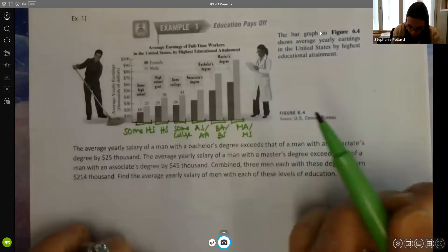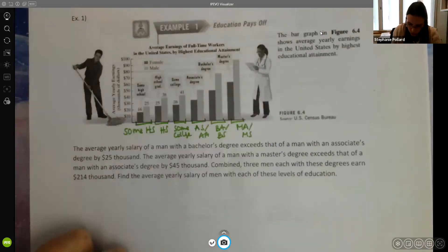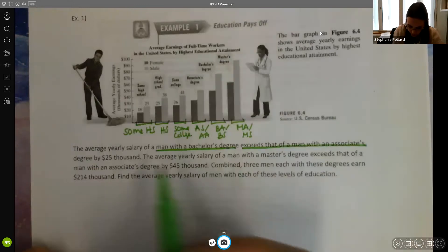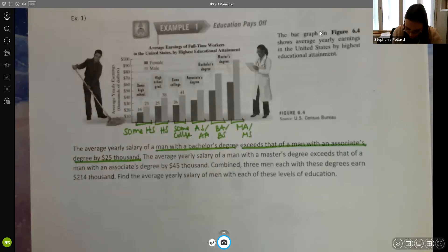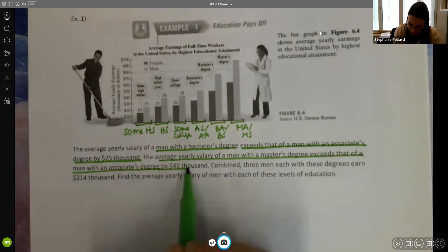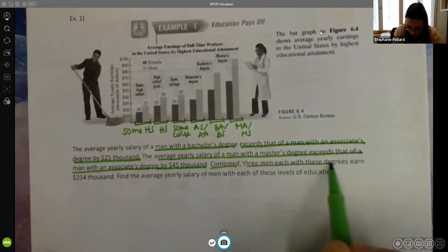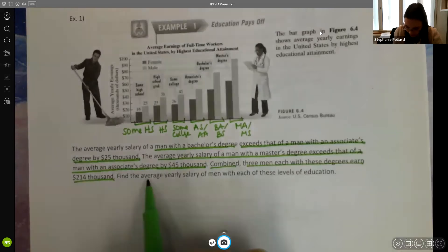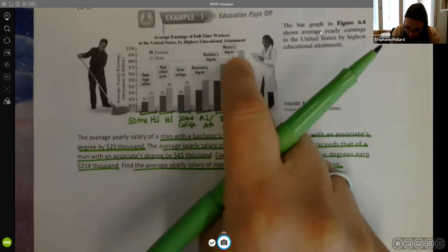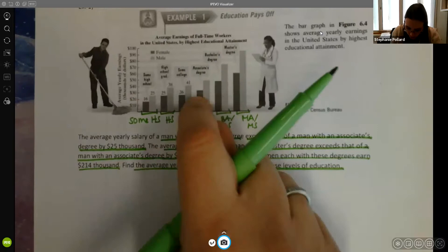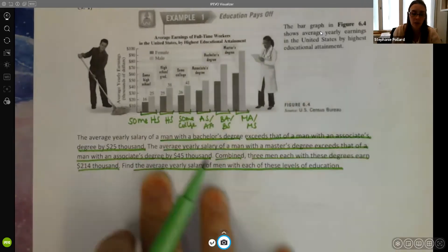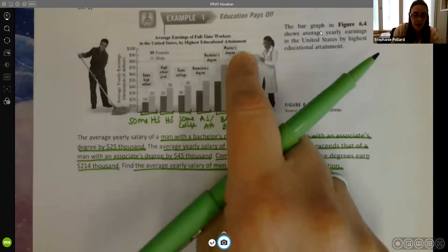The problem states: the average yearly salary of a man with a bachelor's degree exceeds that of a man with an associate's degree by $25,000. The average yearly salary of a man with a master's degree exceeds that of a man with an associate's degree by $45,000. Combined, three men each with these degrees earned $214,000. We need to find the average yearly salary of men with each of these levels of education. The bar graph doesn't give us exact values, so we need to form a linear equation.